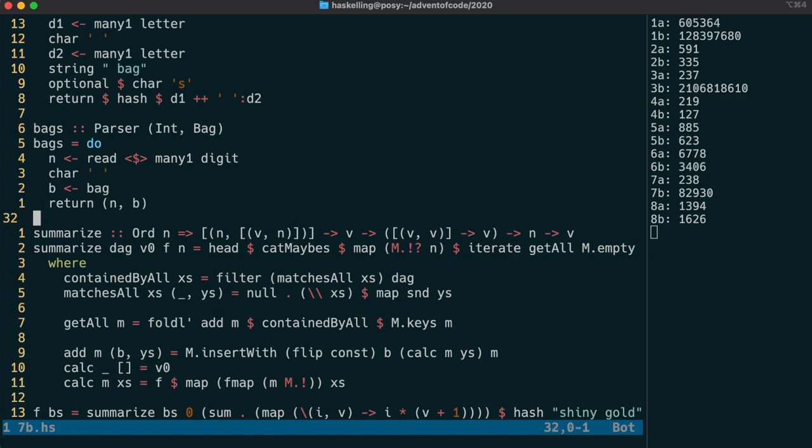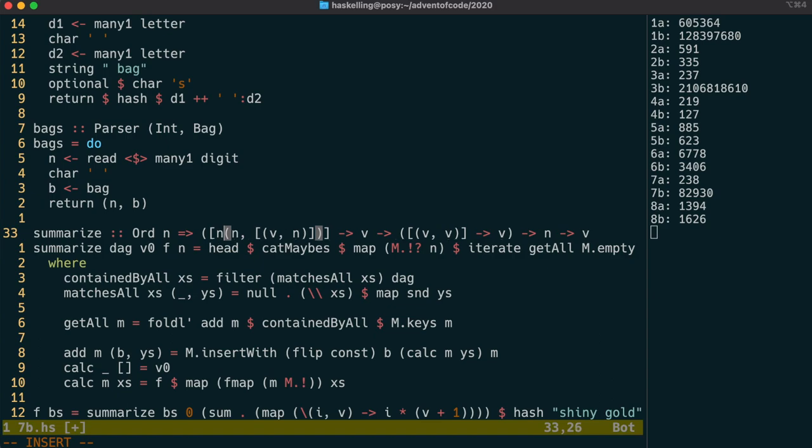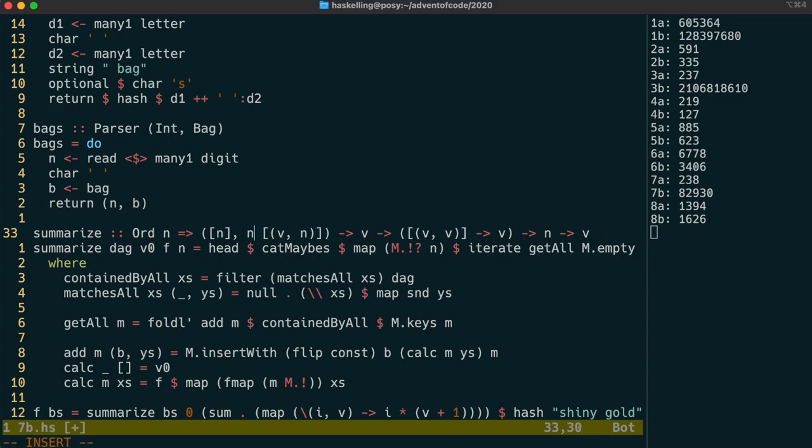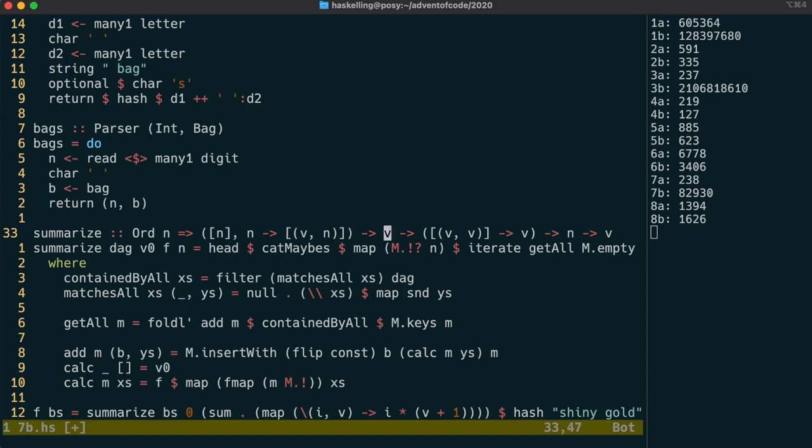We're going to revisit this summarize function from day 7, and we're going to generalize it further by actually changing the representation of our DAG into a list of nodes and a function that represents the edges. This way the summarize function doesn't impose on the caller how the edges are represented.